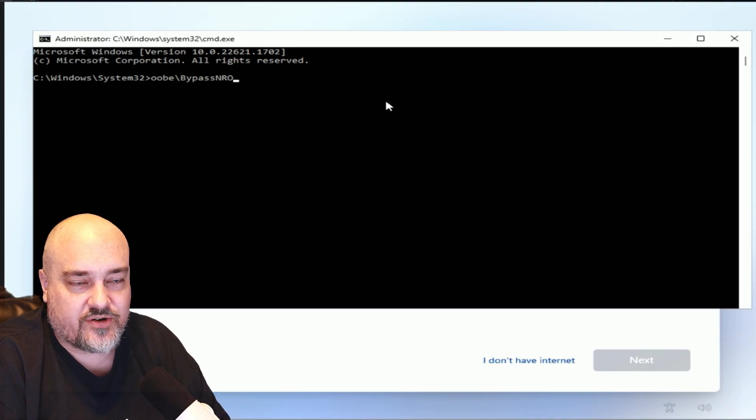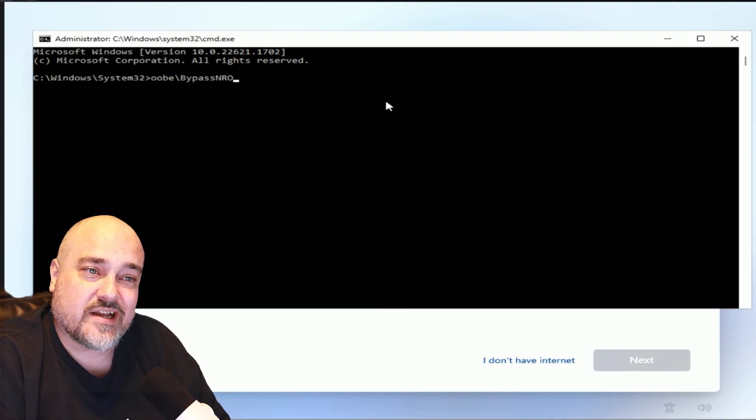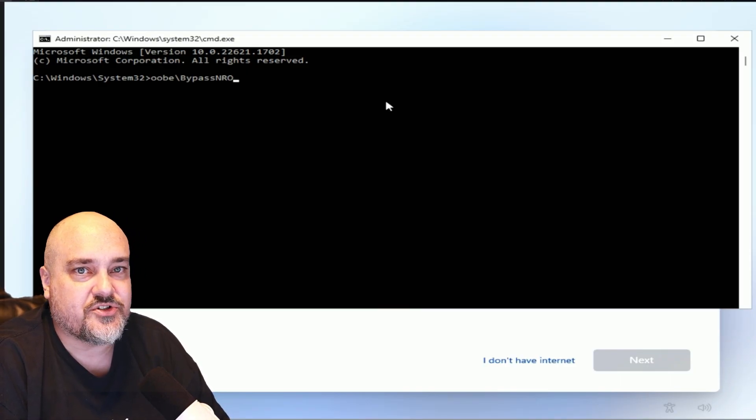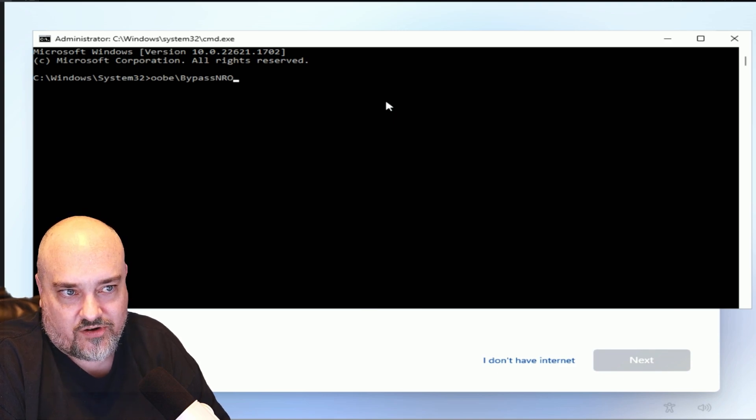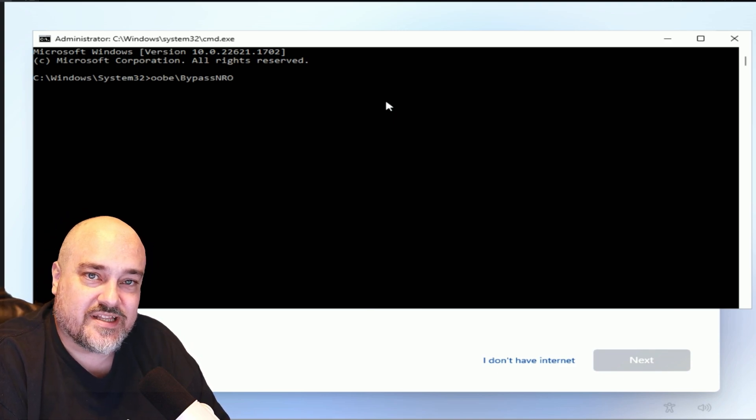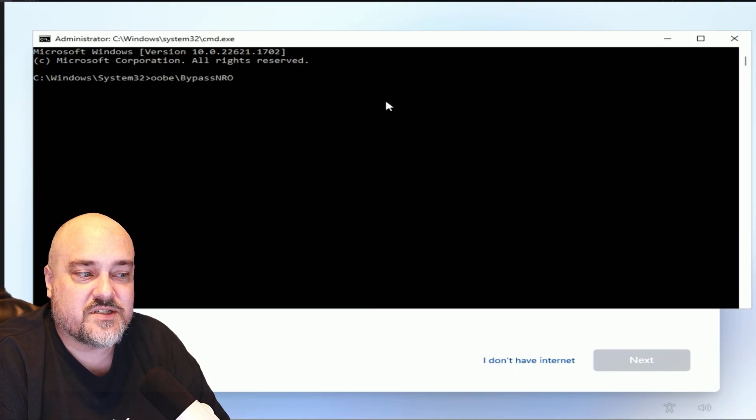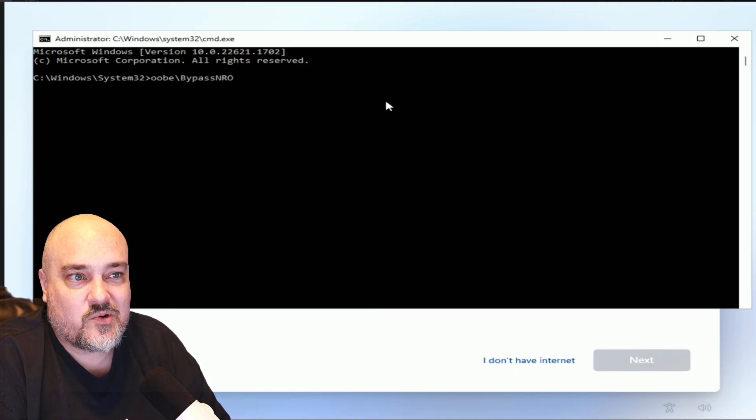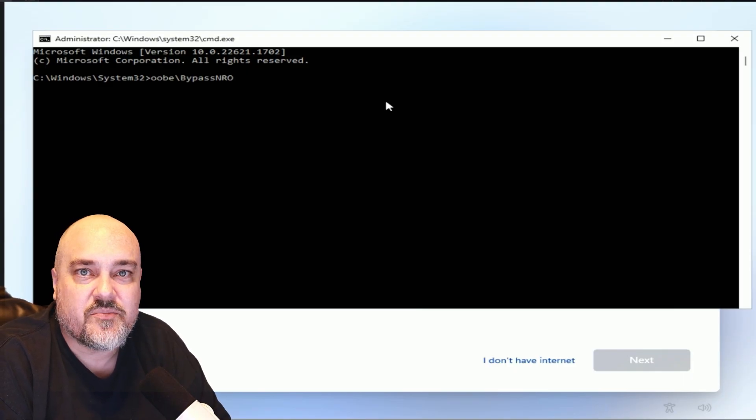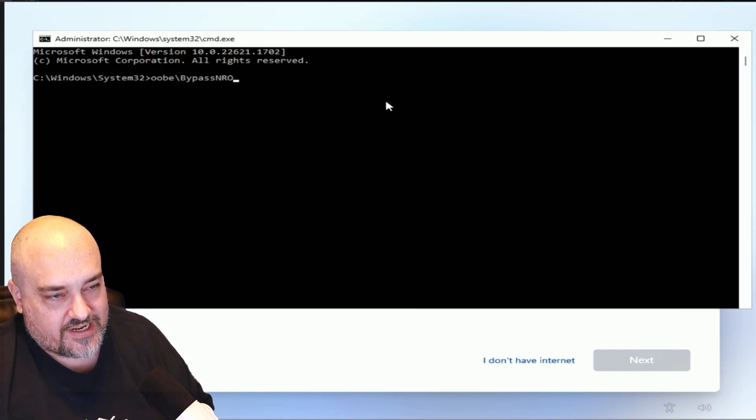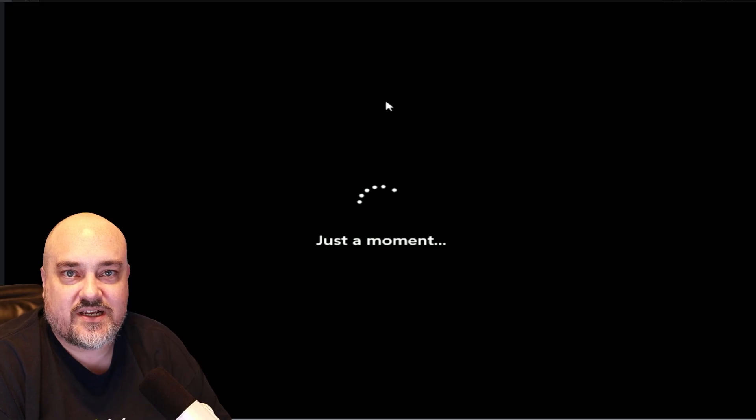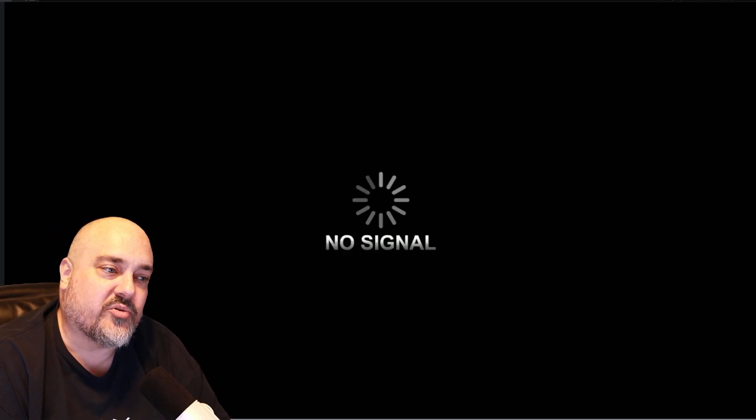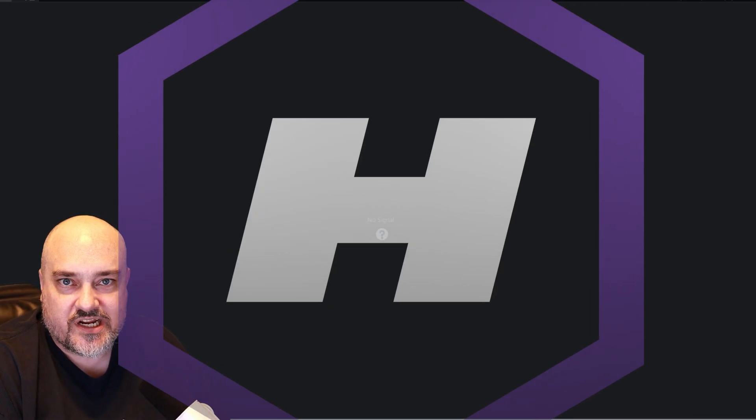What the bypass NRO is going to do is it's going to bypass the network. So it's going to still put us into this setup process, but we don't have to choose a network connection, and that's the overall key here. If Windows sees there's an internet connection, it's going to try to force you to use your Microsoft account. So this way, going in using this command, it's going to disable networking. Windows is going to say hey, we don't have any networking, I guess we can continue, we won't have to use our Microsoft account. So we're going to hit Enter and it's going to restart the system into the out of box experience with no internet connection.